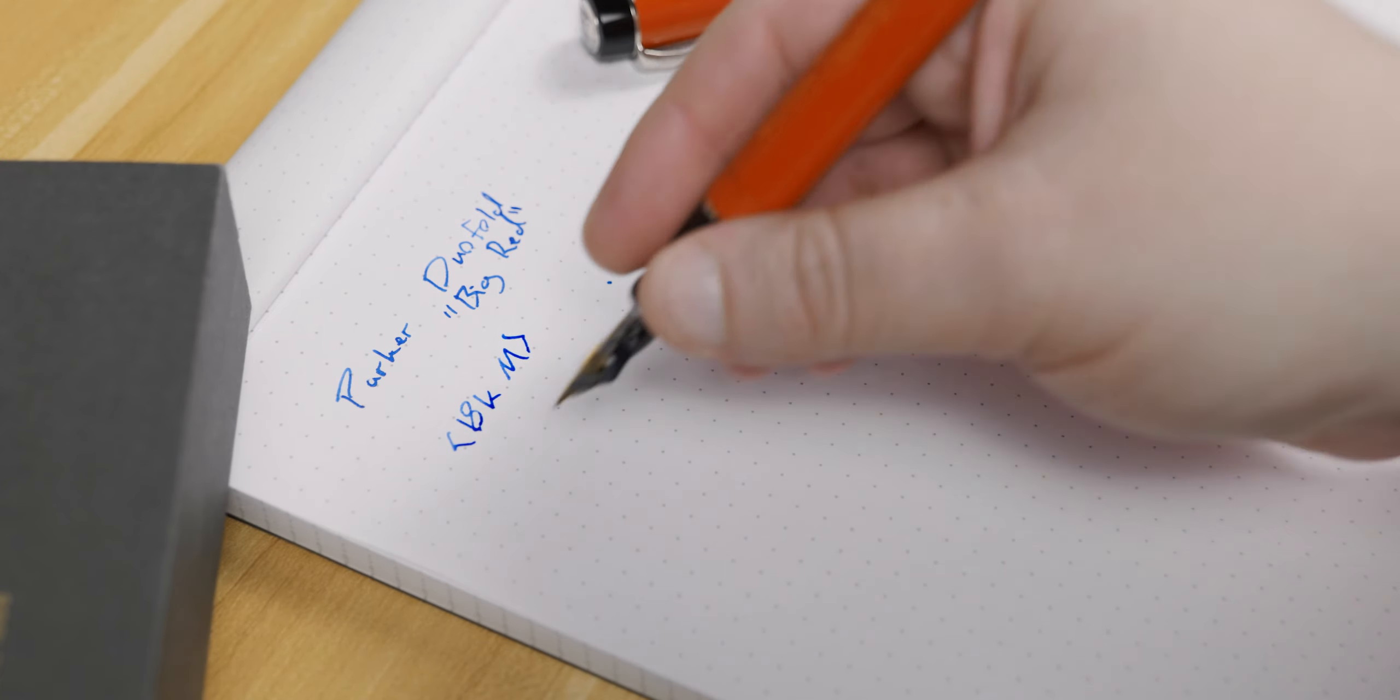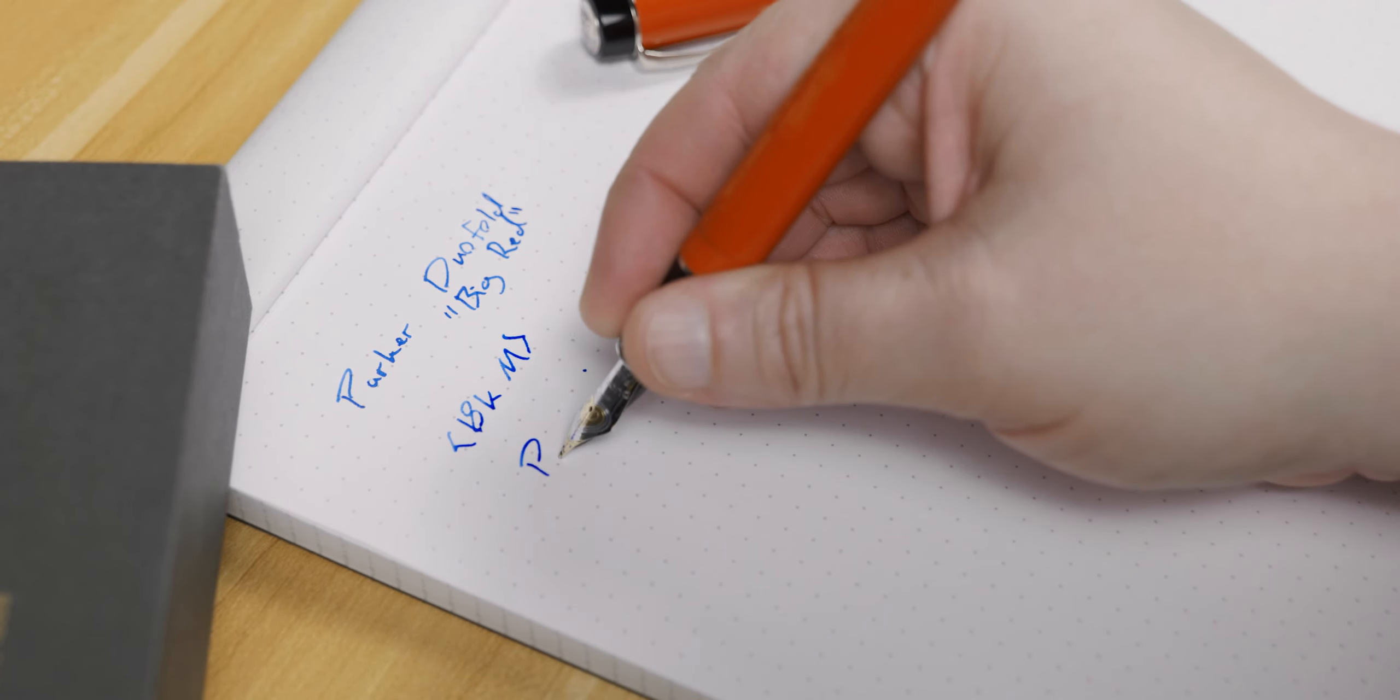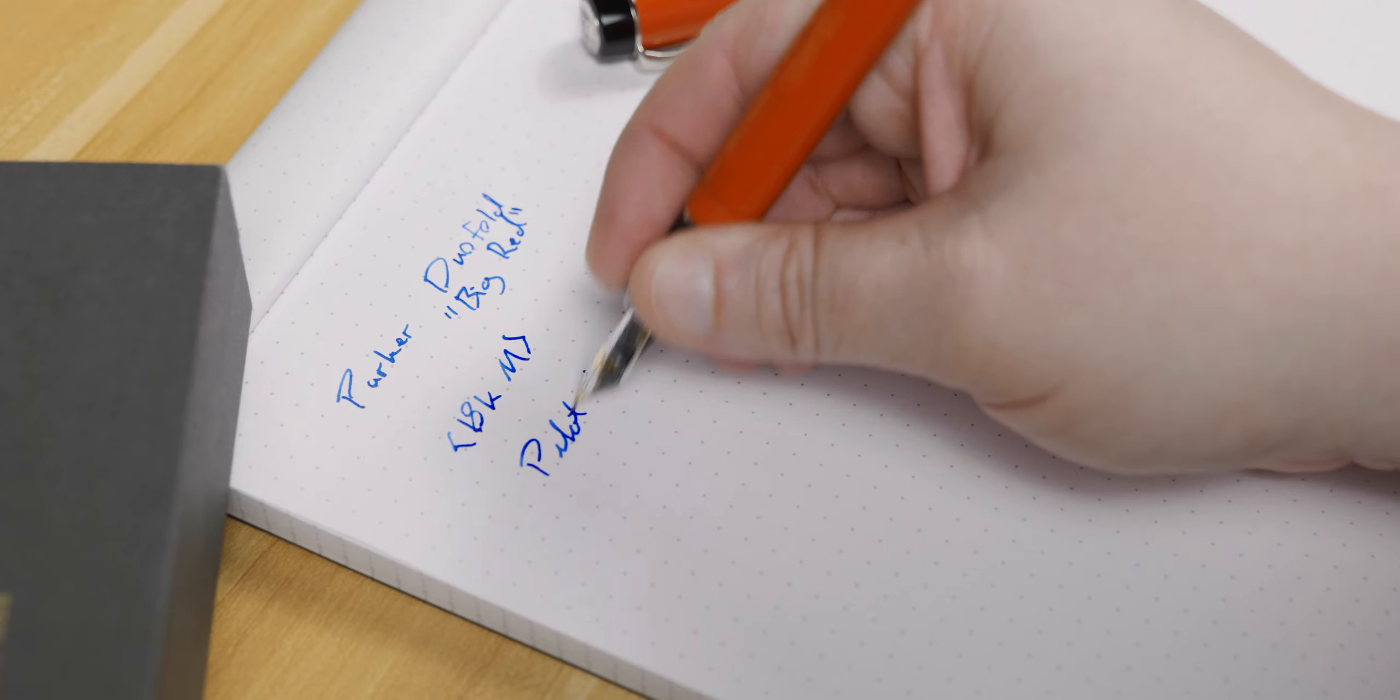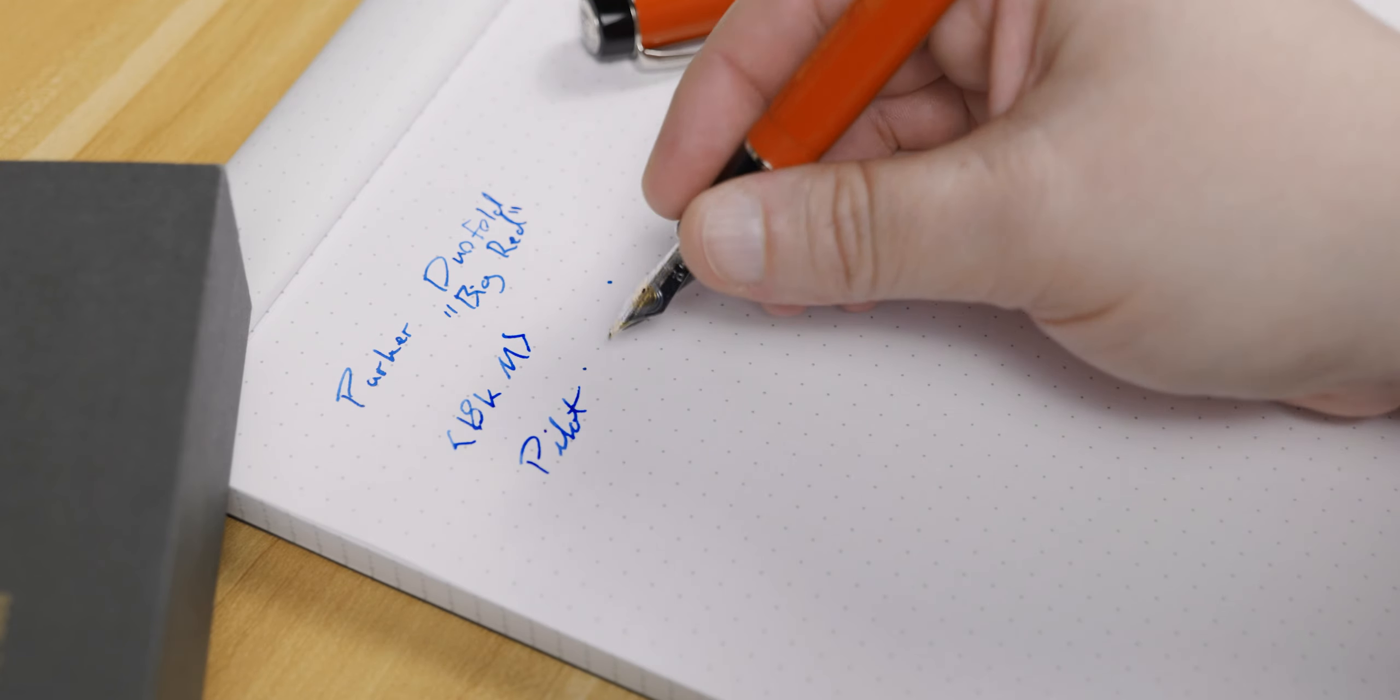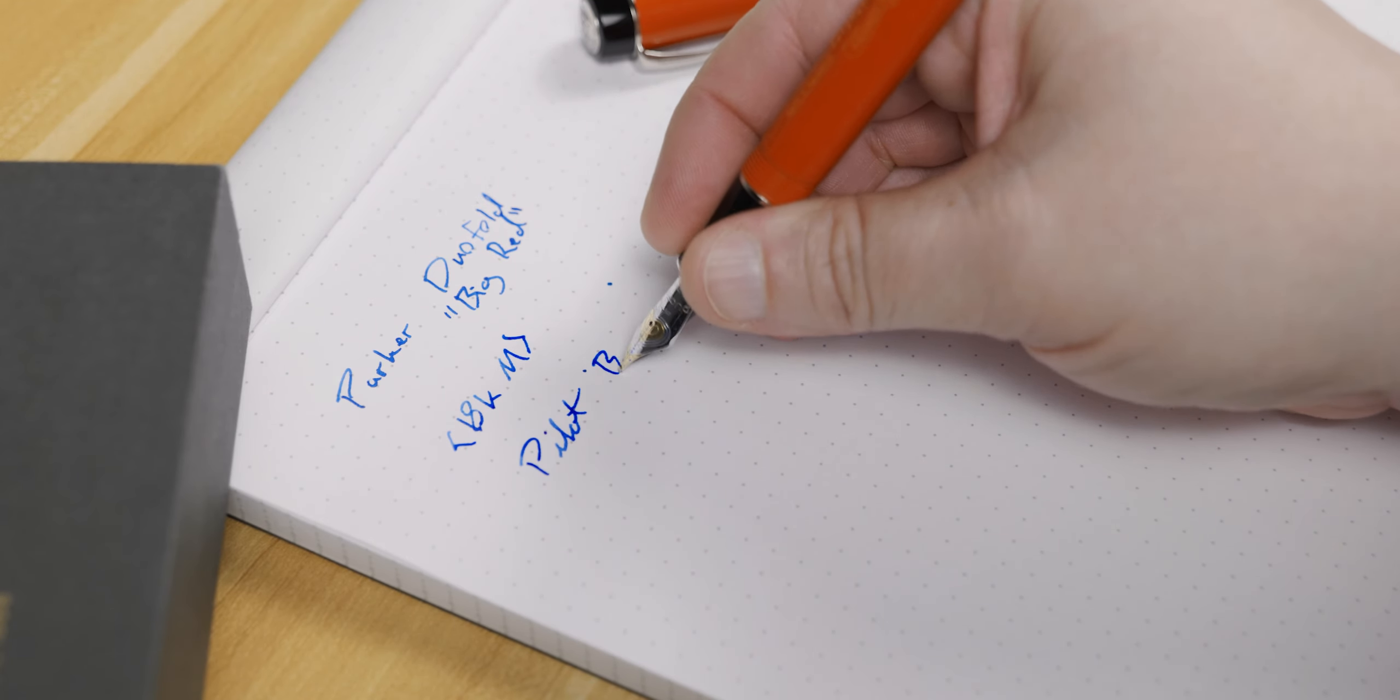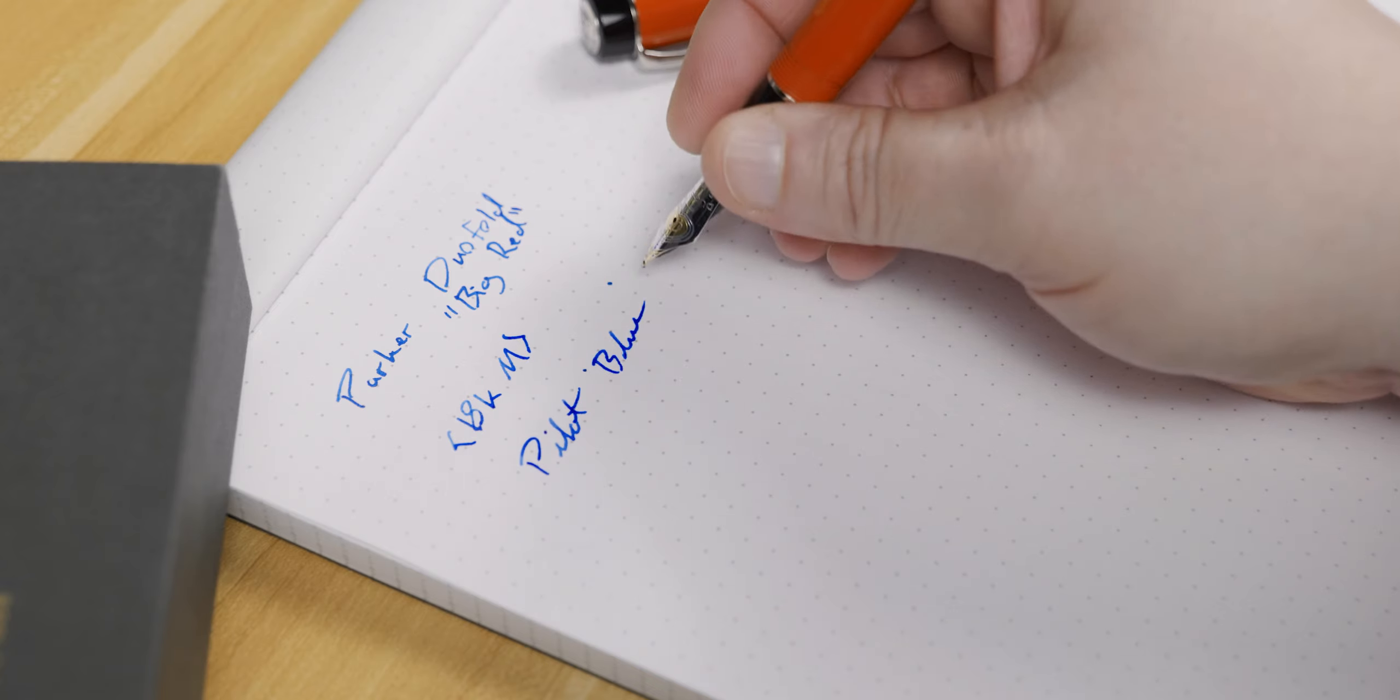The second is that the Centennial is a good length for not being forced into using it posted. As for the nib, there is all upside on this one. The medium nib finds that nice sweet spot for me where it actually looks like a medium and doesn't start looking like a broad.